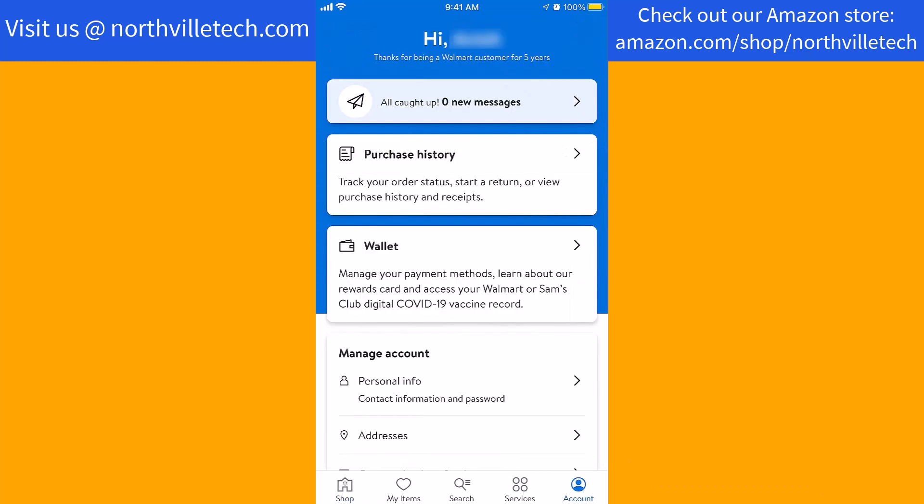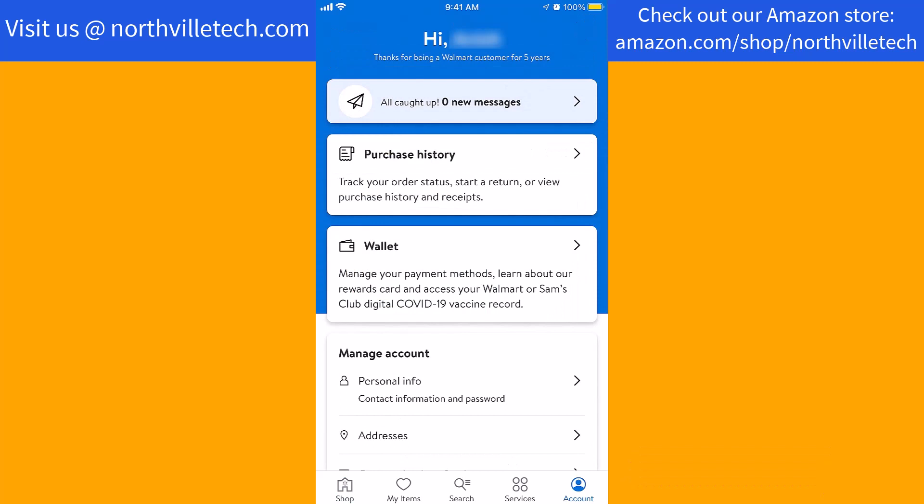On this screen, you will see an option for Personal Info. Tap on Personal Info.